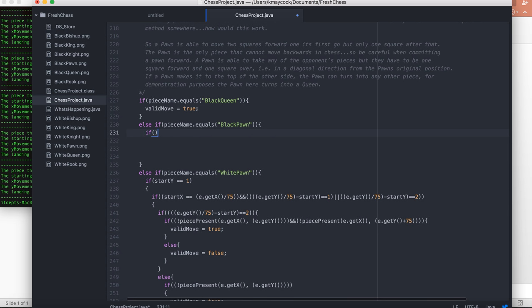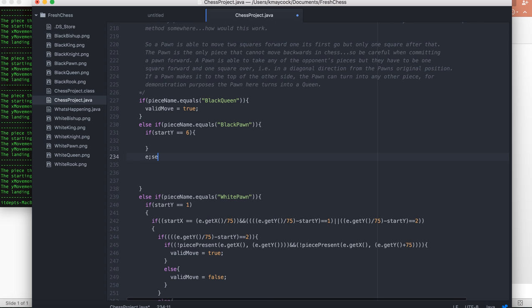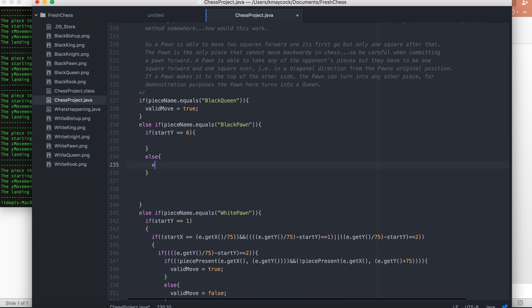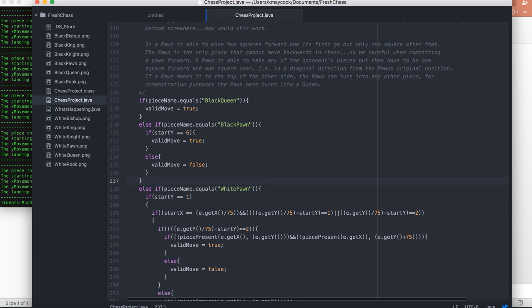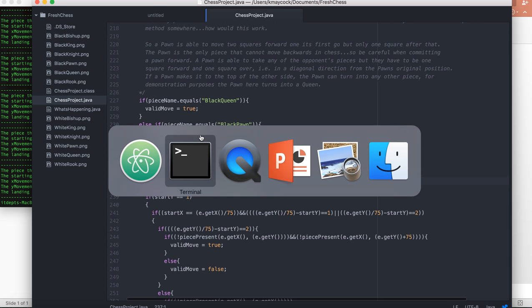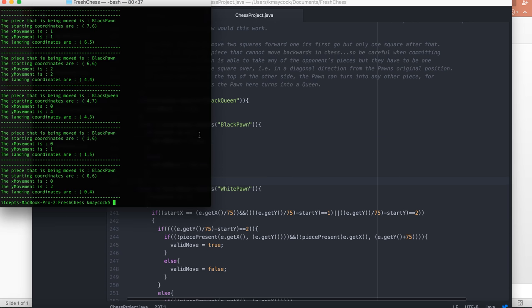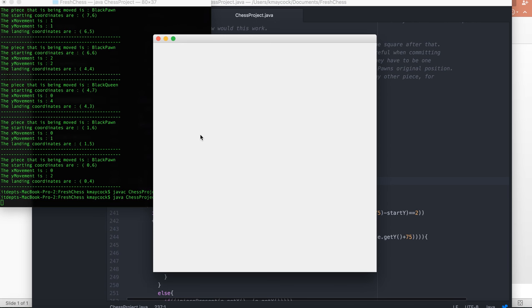I say: if start_y equals 6 — in other words, if I'm at a start move position — valid move is equal to true; else, valid move is equal to false. So essentially what I'm saying is very simple: if the black pawn is in its starting position, you're allowed to move it. If it's not in its starting position, you're not allowed to move it.